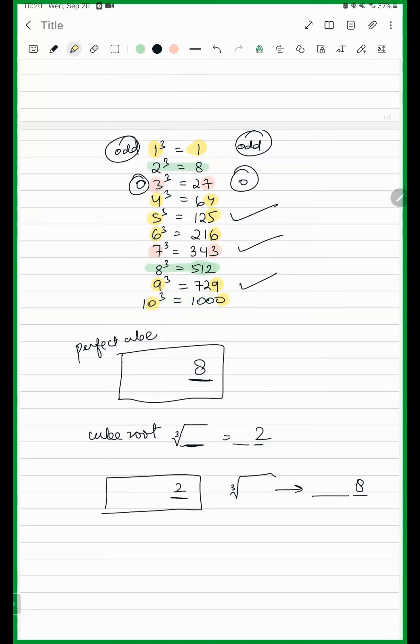For 2 and 8, it will be interchanged. For 2, it will be 8, and for 8, it will be 2. Is this clear? Yes.